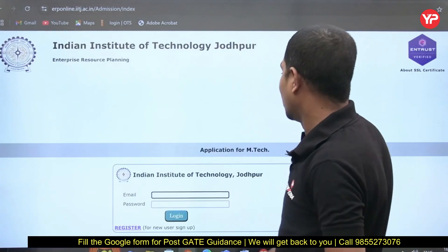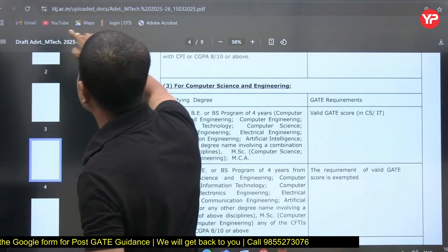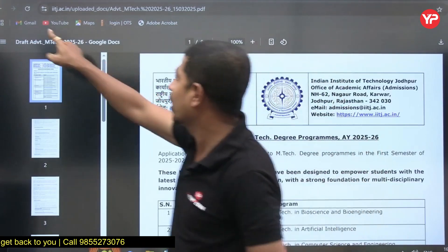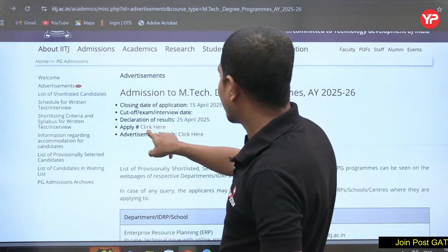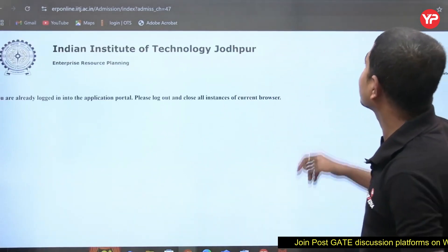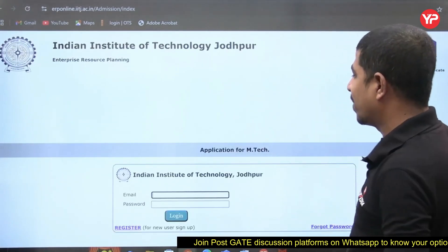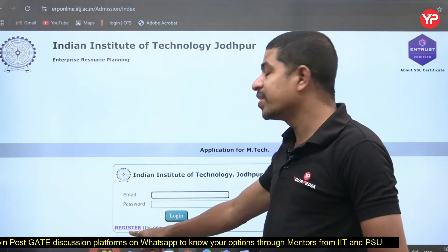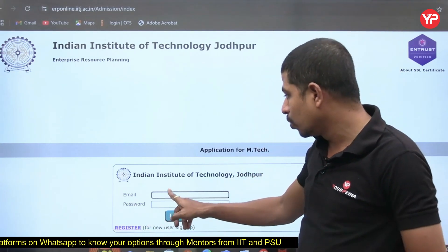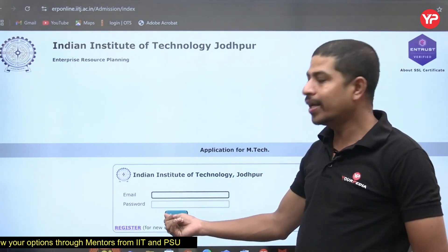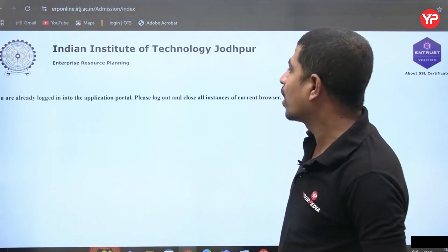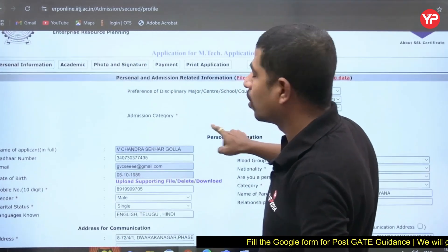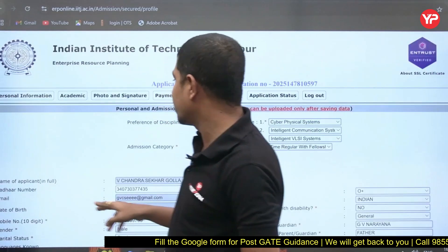On the admissions page, click 'Apply' — not the advertisement link. Clicking 'Apply' gives you a pop-up login window for the Indian Institute of Technology Jodhpur portal, asking for email and password. First, you need to sign up and register; only after registration can you enter your email ID and password to log in to the application portal.